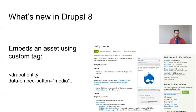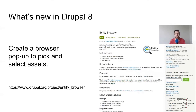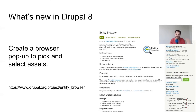When you embed an entity, it adds an extra tag - it uses this drupal-entity tag and embeds that into your content. Then the module has a filter that goes through your content, searches for the tags, and replaces them with a rendered entity. And then finally you have Entity Browser, which allows you to create a browser where you can browse for media assets, select them, and embed them. You would often use Entity Browser with Entity Embed, but you can also use it with other modules such as Inline Entity Form.